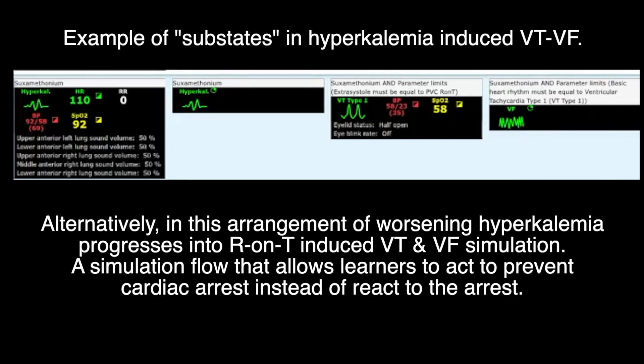Alternatively, in this arrangement of worsening hyperkalemia progressing into R-on-T induced VT and VF simulations, a simulation flow that allows learners to act to prevent cardiac arrest instead of react to the arrest.